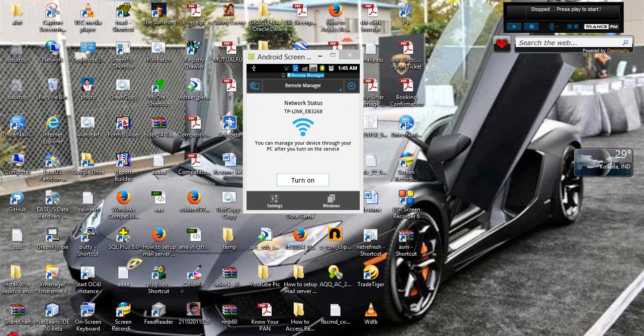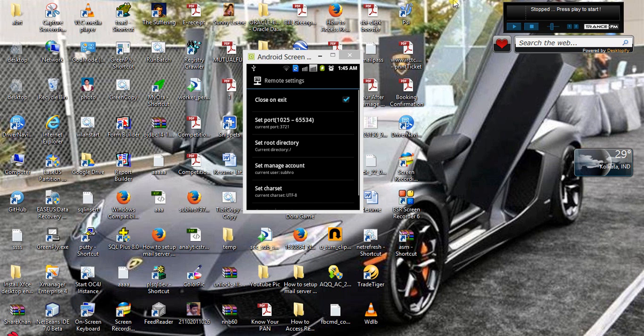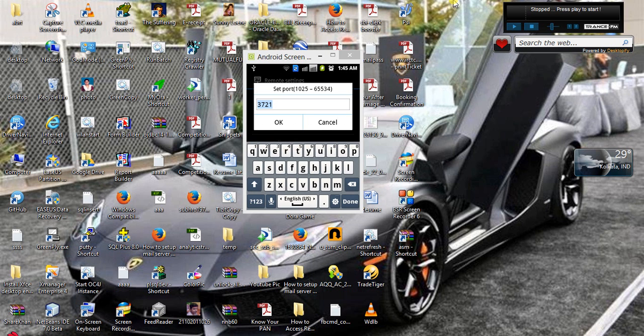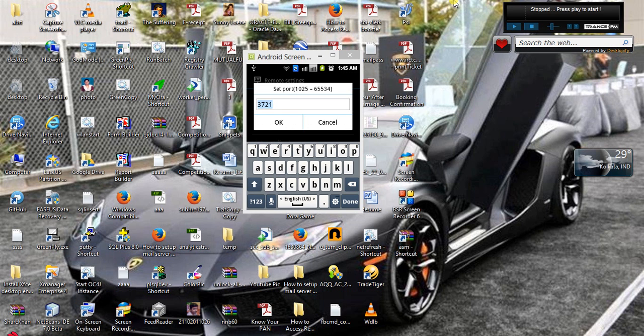Before turning on Remote Manager, I'm going to show you how to create the settings. I'm clicking on settings. This is the port, set port. In the port it is given 3721. I am not changing this port. You can change to any port provided that it does not conflict with any other port on your Android phone.